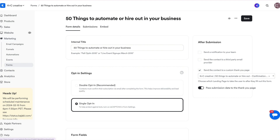Select the form that you have created for them to submit to collect your freebie. On the right hand side you'll see 'send the contact to a custom thank you page.' Check that box off and then select your thank you page from the drop down.